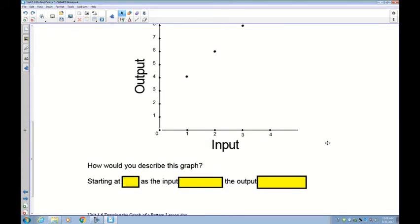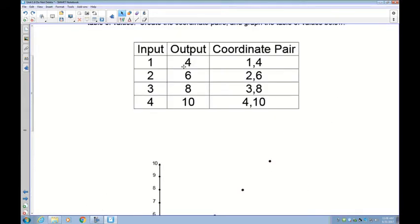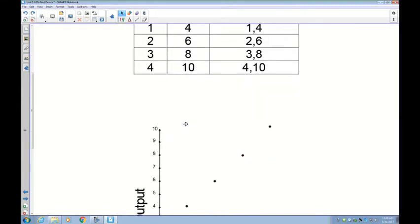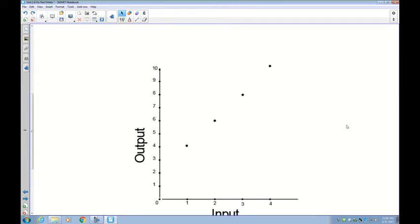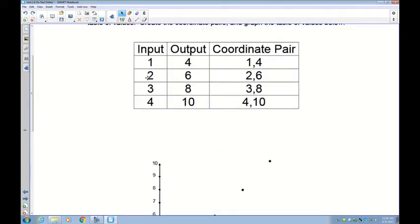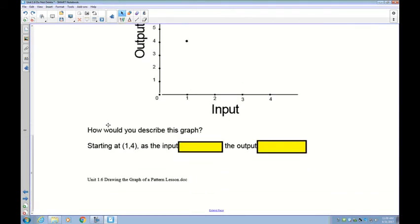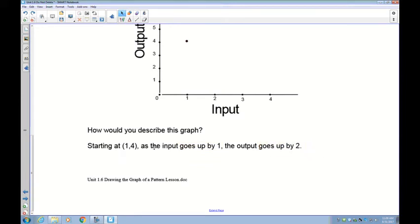Now, how do I describe this graph? I want to be able to recreate that table. Starting at (1,4) — that's my first piece of information. The input is going up by ones. As the input goes up by one, the output goes up by two. So the description is: starting at (1,4), as the input goes up by one, the output goes up by two. Three pieces of information — straightforward.